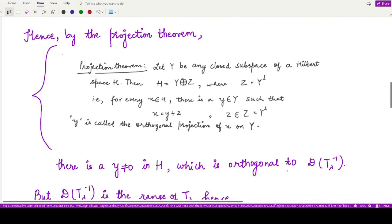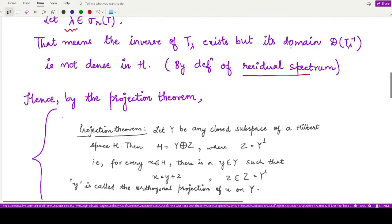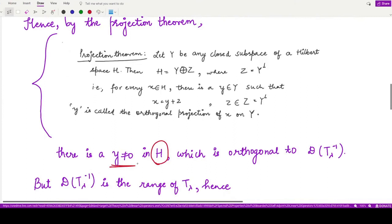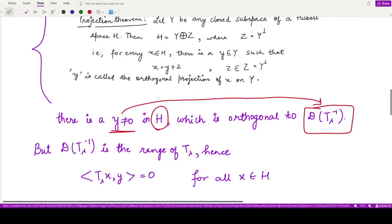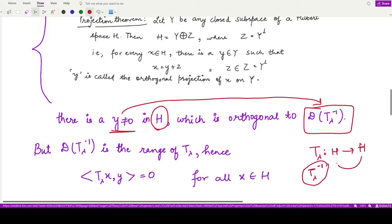Therefore we can apply the projection theorem. Applying the projection theorem, we consider a non-zero element y in the space such that y is orthogonal to the domain of T_λ inverse. The domain of T_λ inverse acts as the range of the operator T_λ, since T_λ maps H to H. So the elements present in this domain are of the form T_λ(x), where x is some member of the Hilbert space.